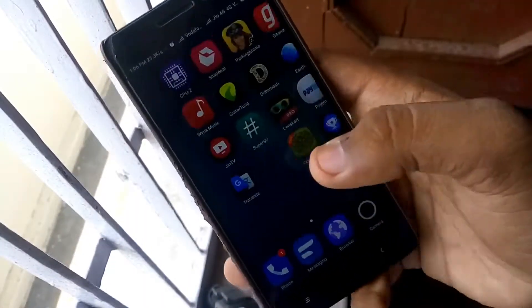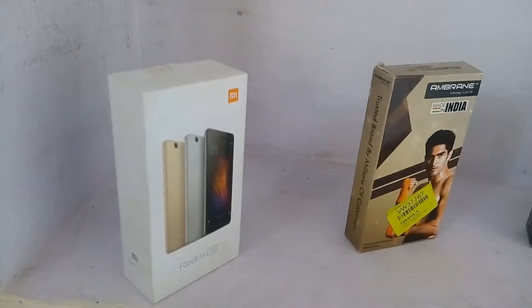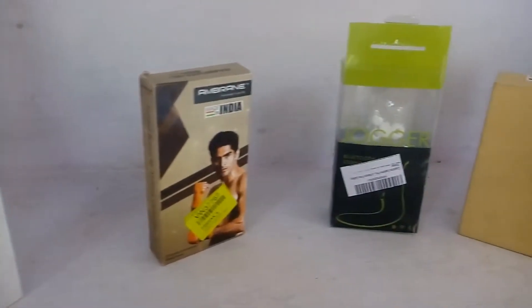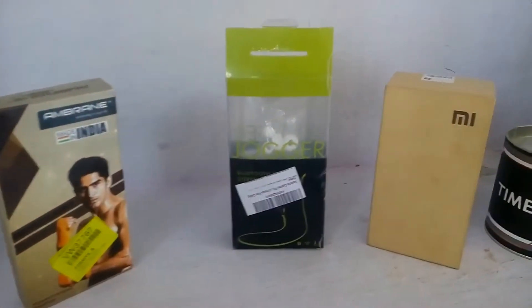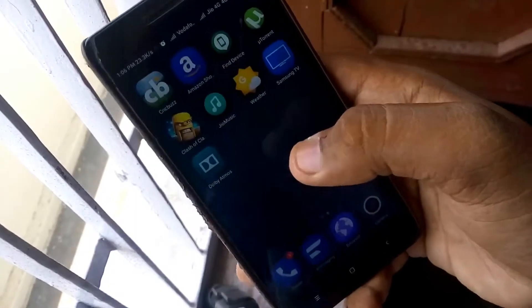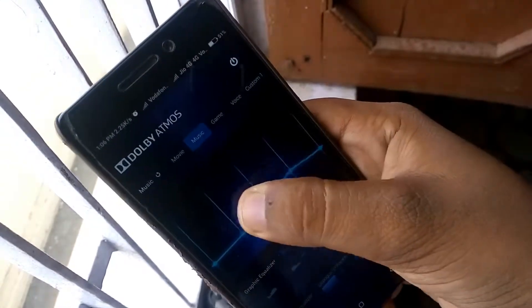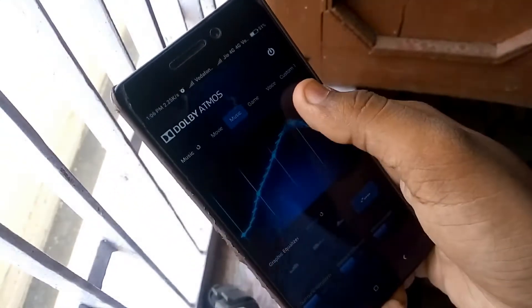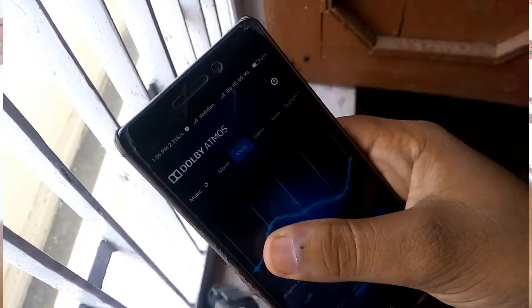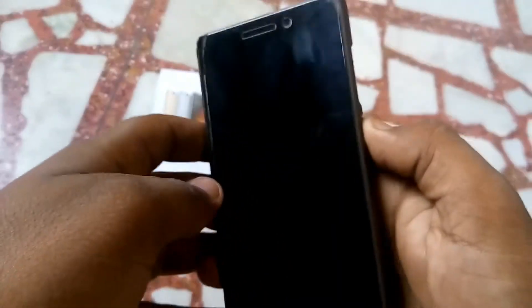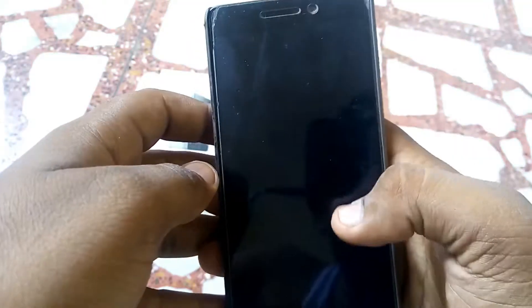Hey guys, what's up, it's Alok here back again with another video. In this video tutorial I will be showing you how you can install Dolby Atmos on your Redmi 3S Prime.